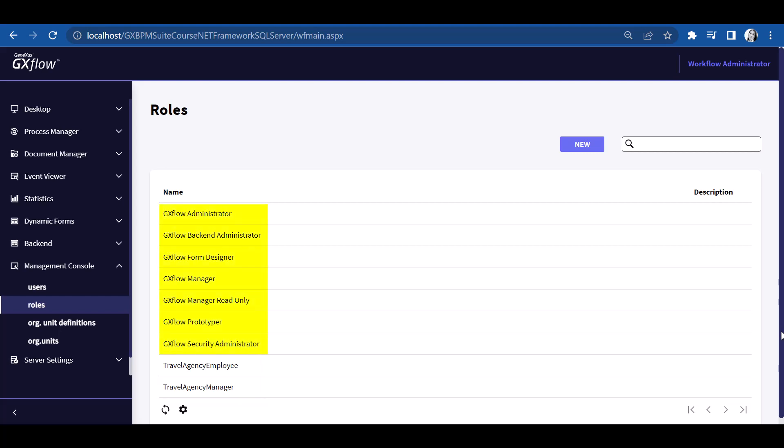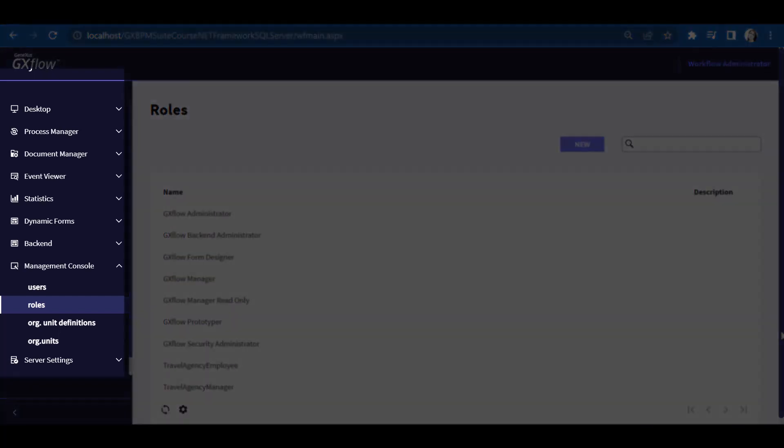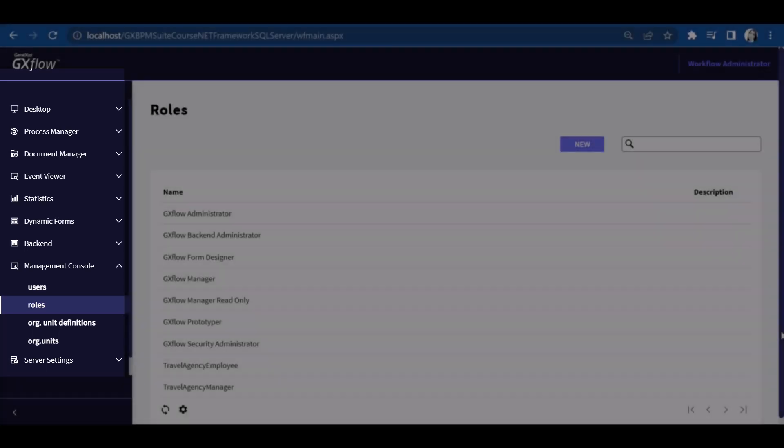We also view other special roles that were already created. These roles enable us to assign to users permits relative to processes and authorizations for executing administration tasks in GXflow Client. The Administrator role allows users to perform all actions in all applications of GXflow Client.